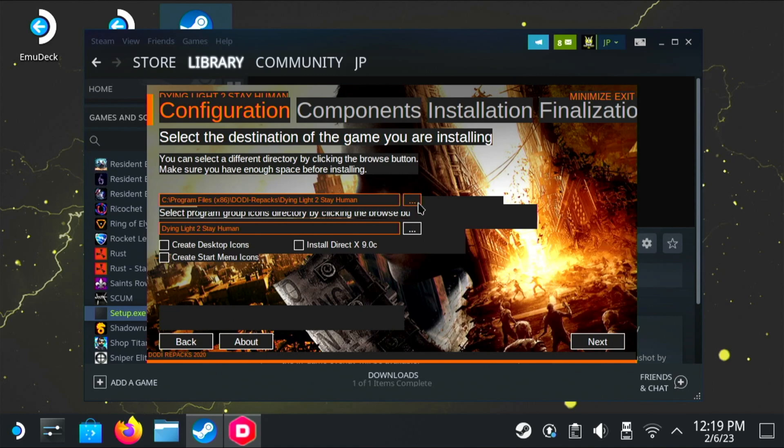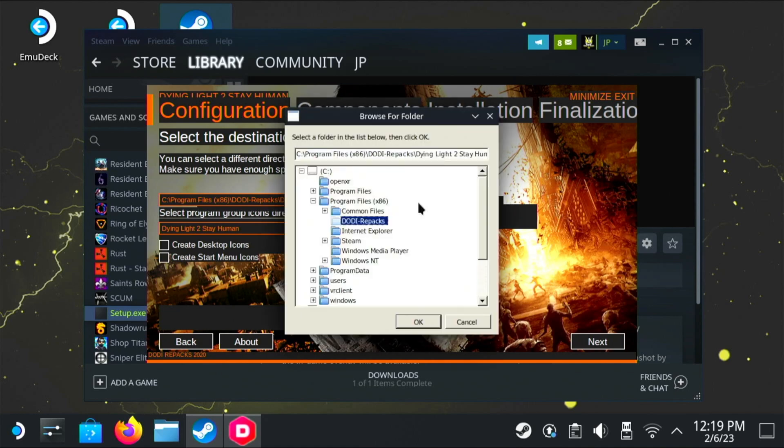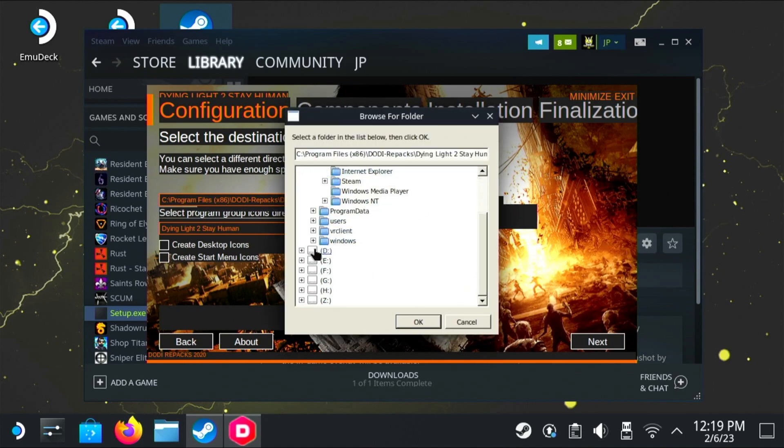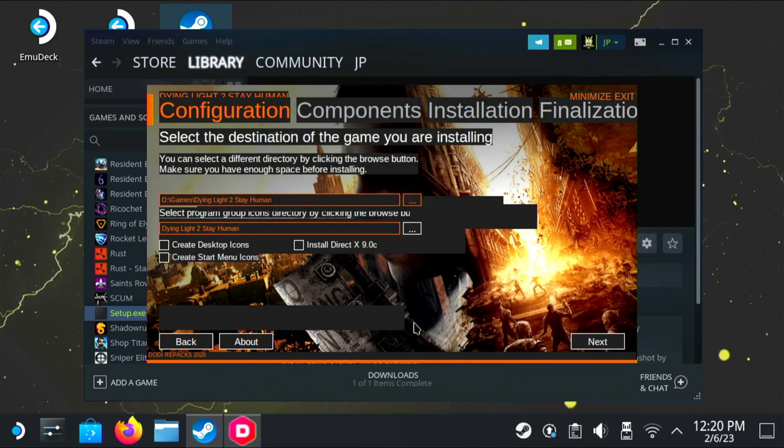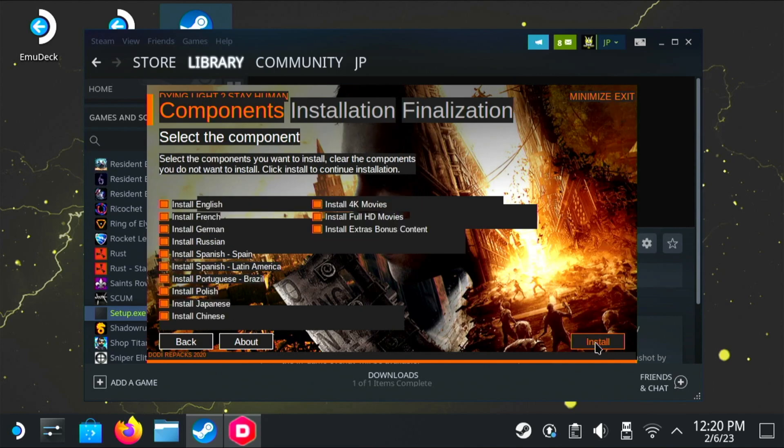Now of course we have mounted the SD card so we can install to it now. That was that command we put in launch options. So if you click on the three dots, we're looking for the D or the E drive. Now in my case, it was the D drive. We can see that games folder and then we can click OK. So that's actually going to install it on the SD card.